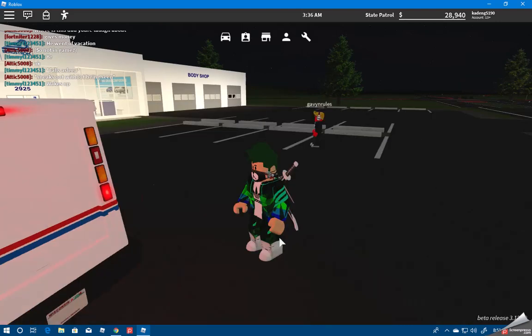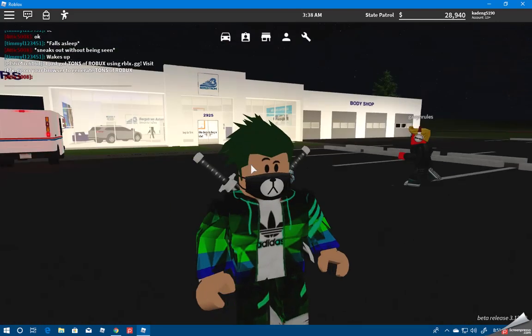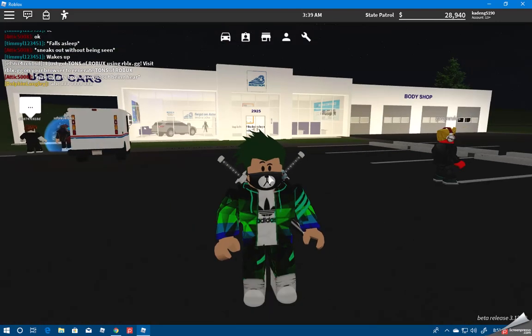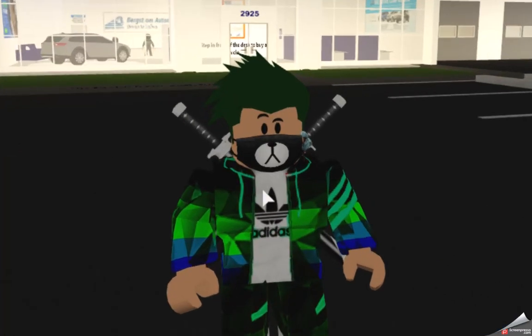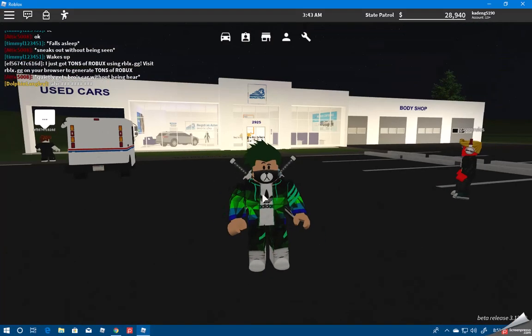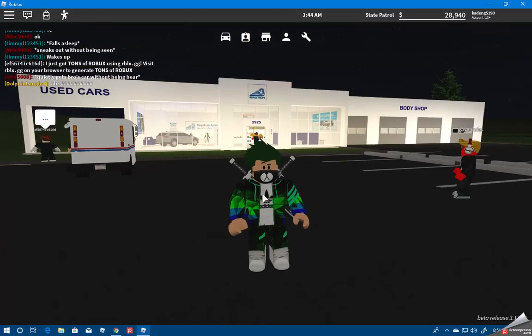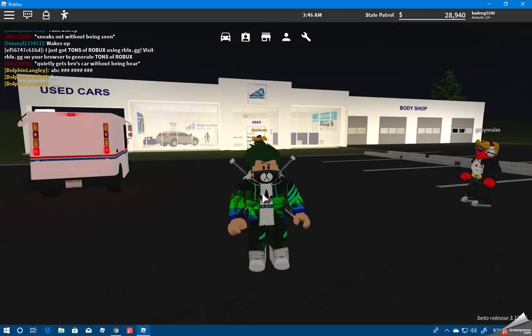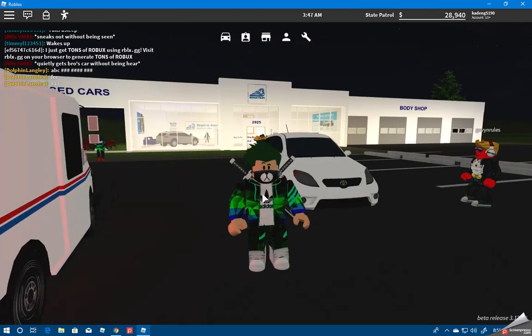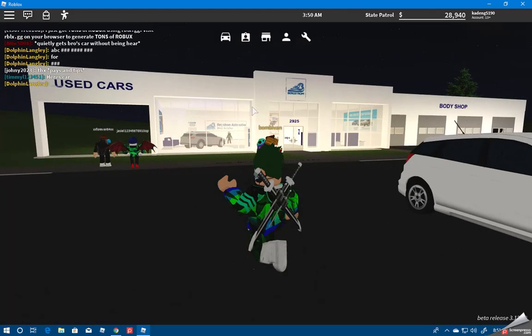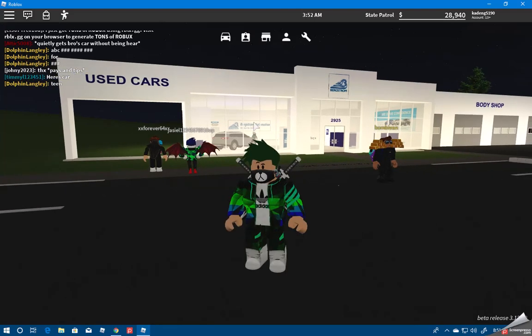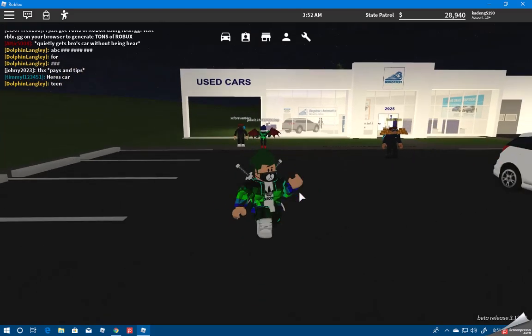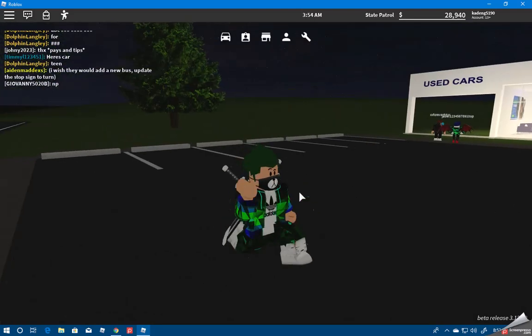Hey, what is up guys, Kane here back with another video. Today as you guys can see by the title, we are going to be playing Greenville in Roblox and we're going to be reviewing the Koenigsegg Regera, not quite sure how to say the name.